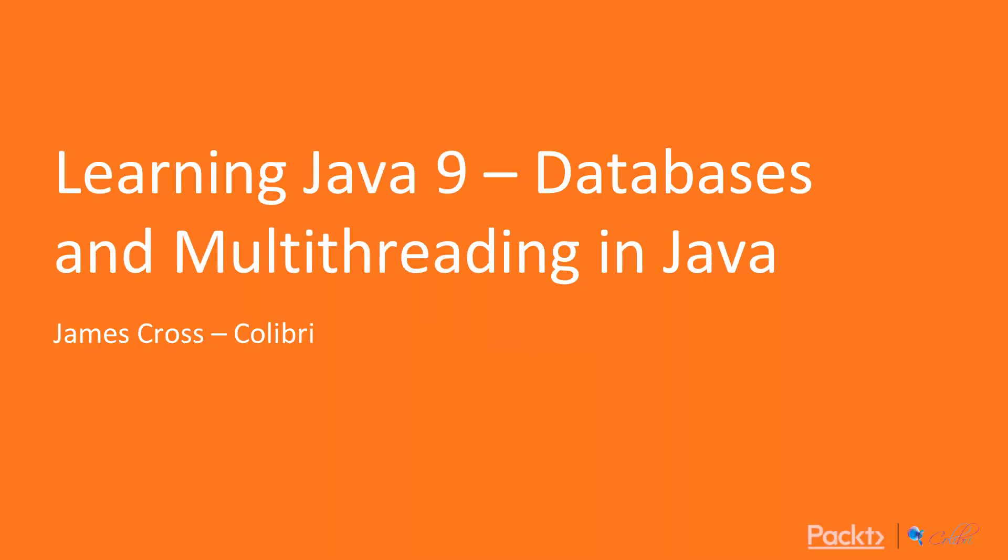Hello and welcome to Learning Java 9, Databases and Multithreading in Java by James Cross.